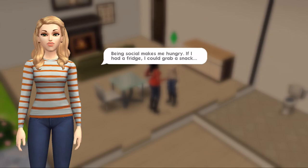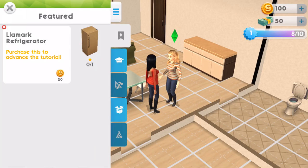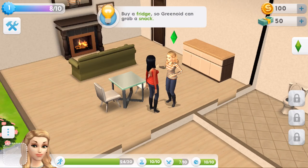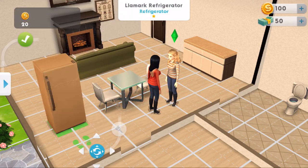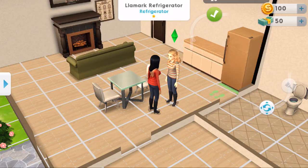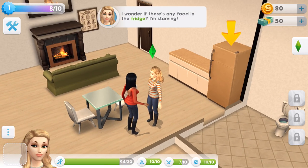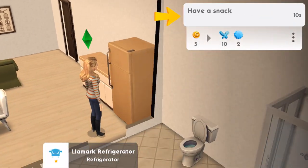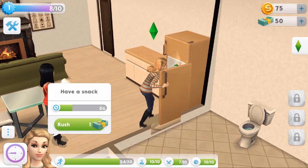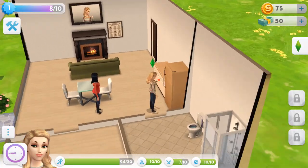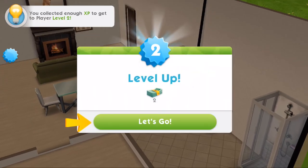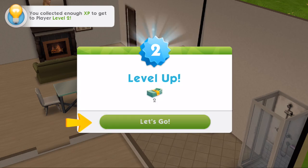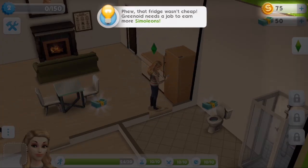This is gonna purchase to advance the tutorial. Let's just do what it's telling us to do - we drag it out and put it there. I wonder if there's any food in the fridge, I'm starving! Have a snack for 10 seconds - it's kind of like Sims FreePlay in the sense that it's timed actions. She's having a little apple, look at her! We've leveled up - you've collected enough XP to get to player level two! We've got two cash. That fridge wasn't cheap!